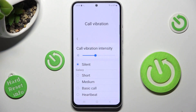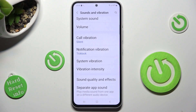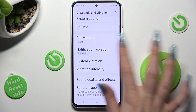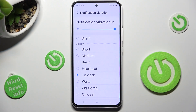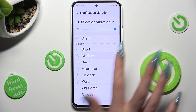When you're ready, go back. Now tap on Notification Vibration and do exactly the same for your notifications.